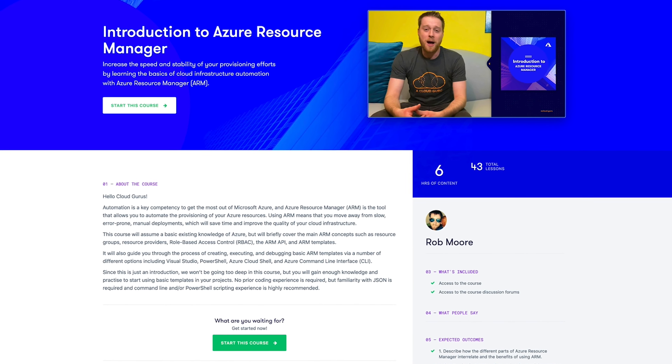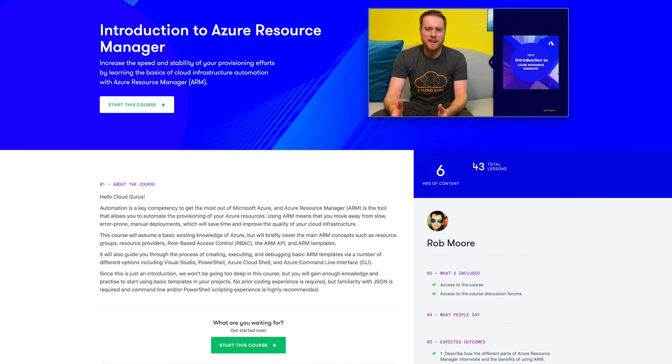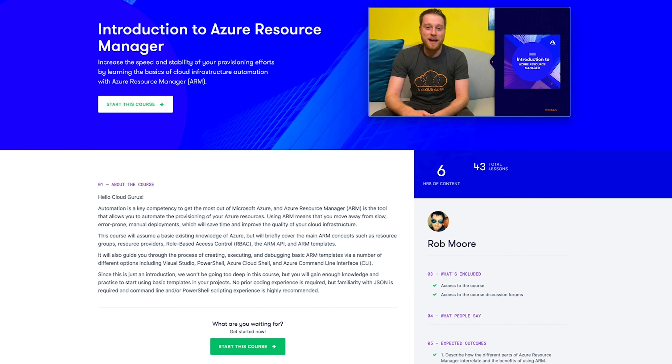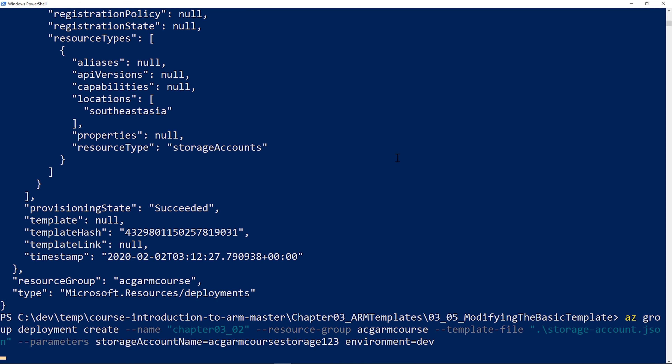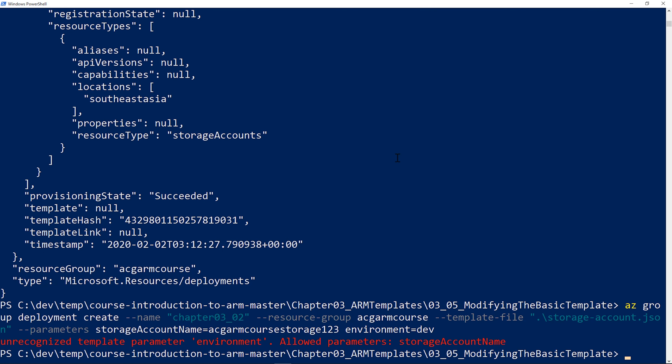In Introduction to Azure Resource Manager, join Rob Moore to take an introductory look at the main ARM concepts such as resource groups, resource providers, role-based access control, the ARM API, and ARM templates. We'll also guide you through creating, executing, and debugging basic ARM templates through several options including Visual Studio, PowerShell, Azure Cloud Shell, and Azure CLI. Since this is an intro, we're not going too deep, but you'll gain enough knowledge and practical experience to start using basic templates in your projects.